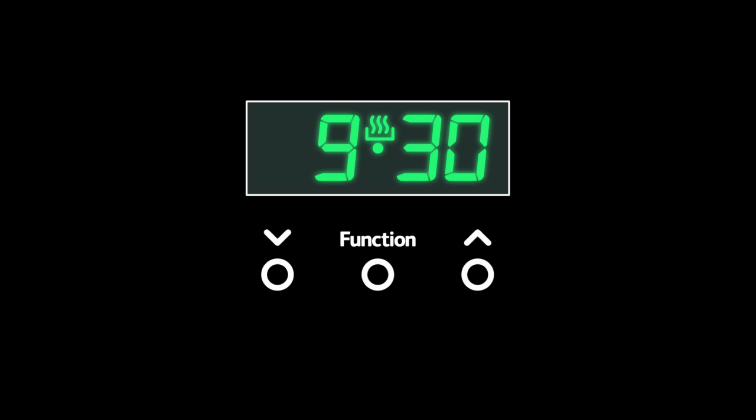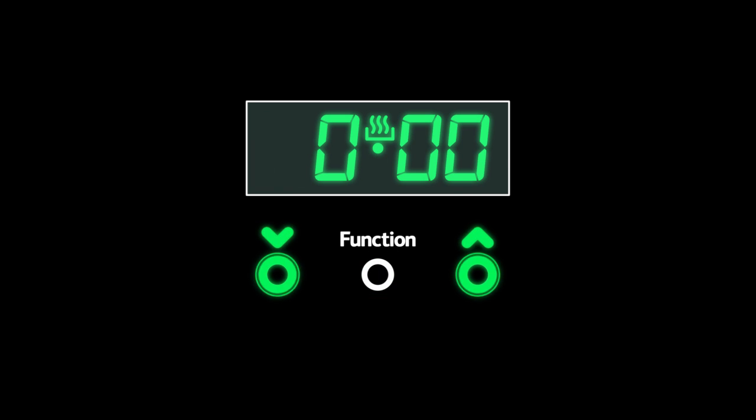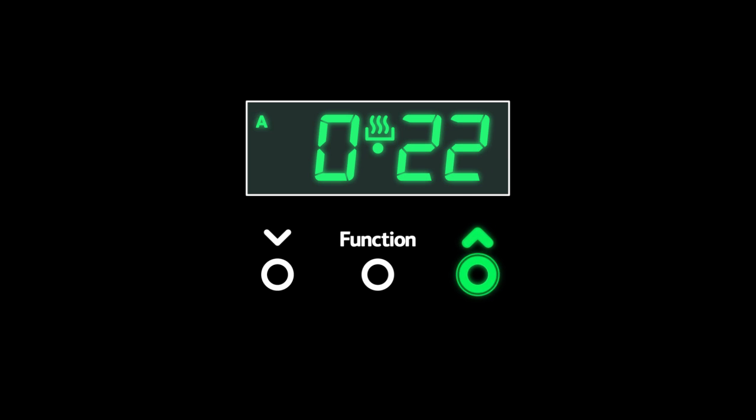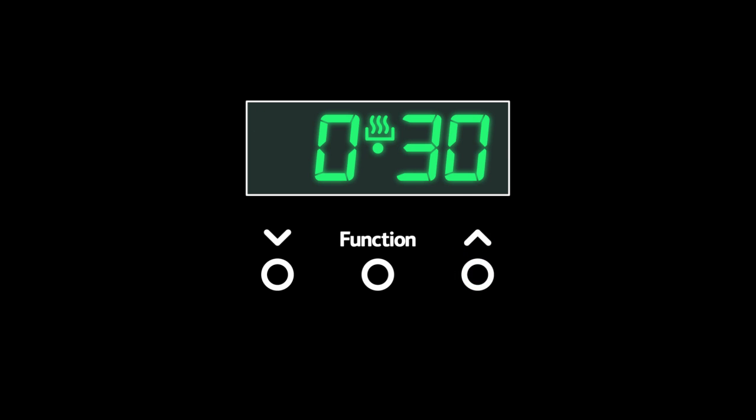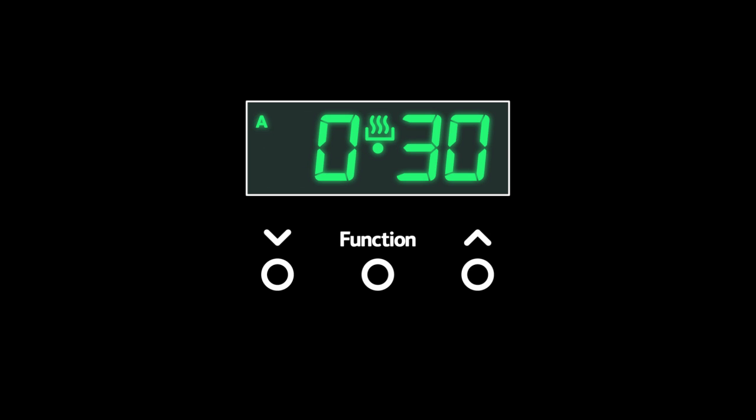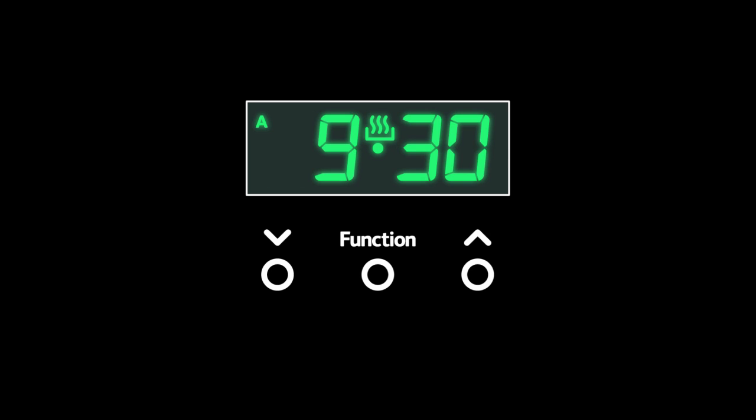To set duration, press the function button twice. Use the plus and minus buttons to set the length of time you want to cook for, then wait for the timer to set. And that's it. The oven will now turn itself off in 30 minutes.